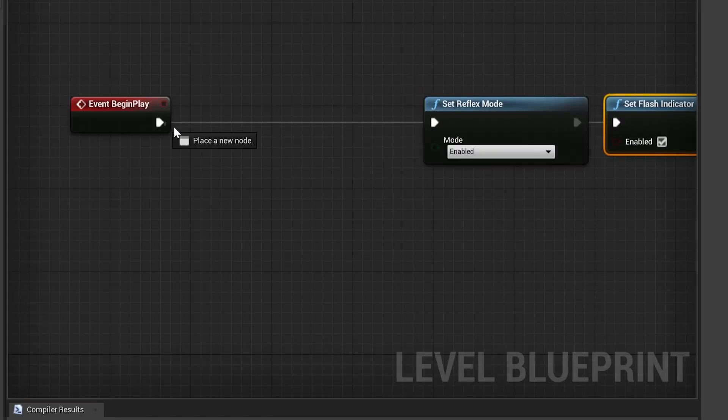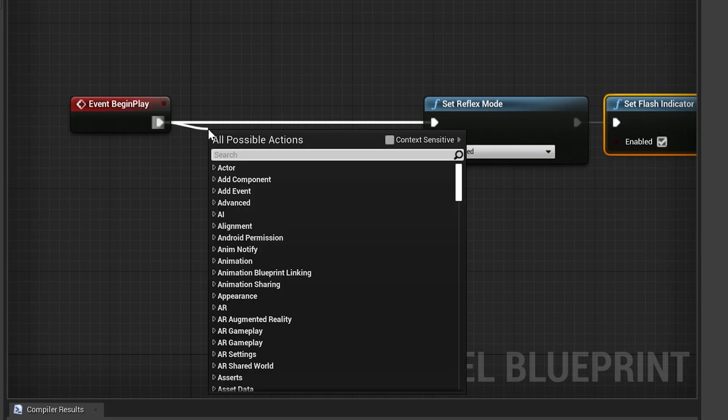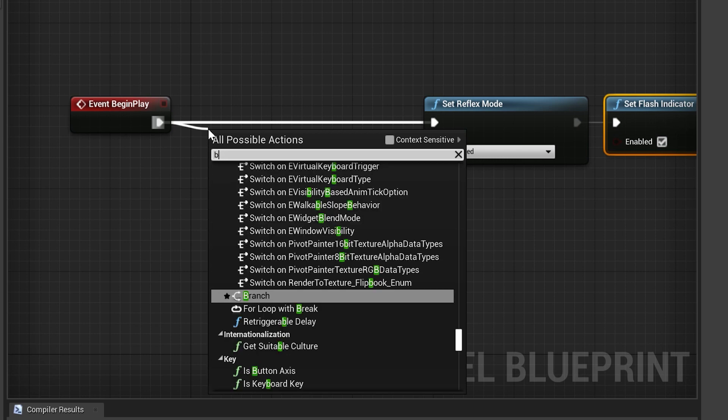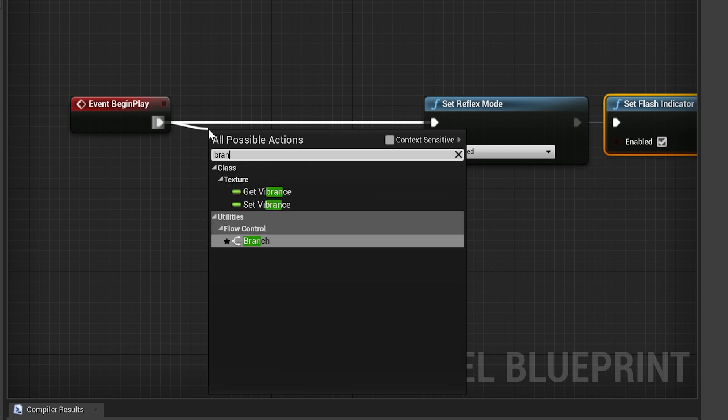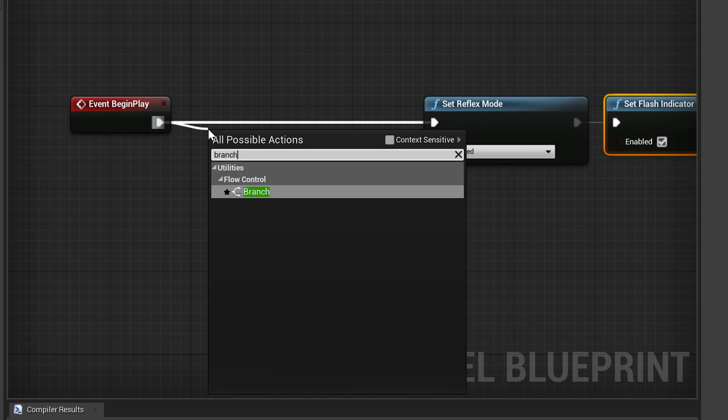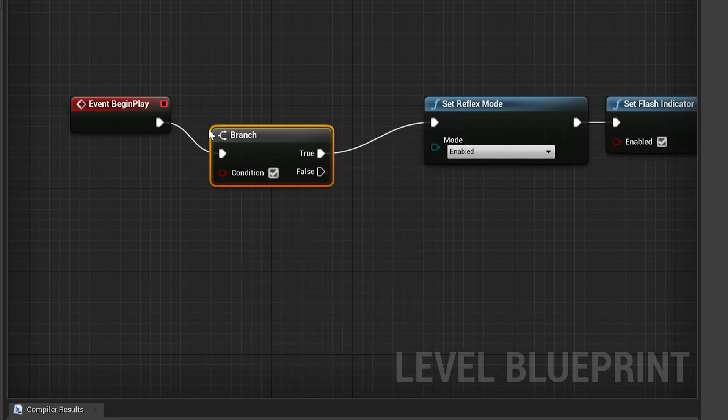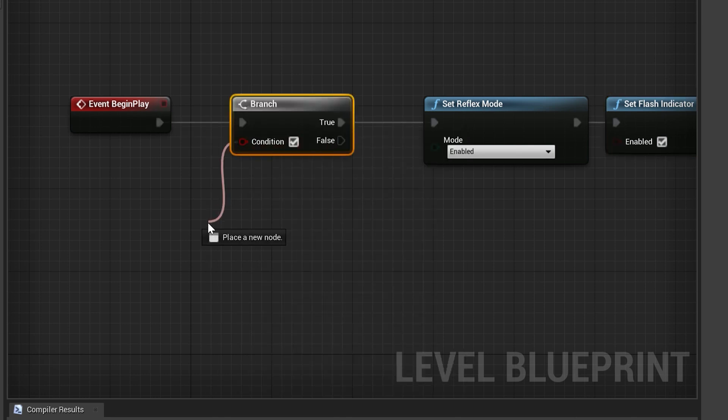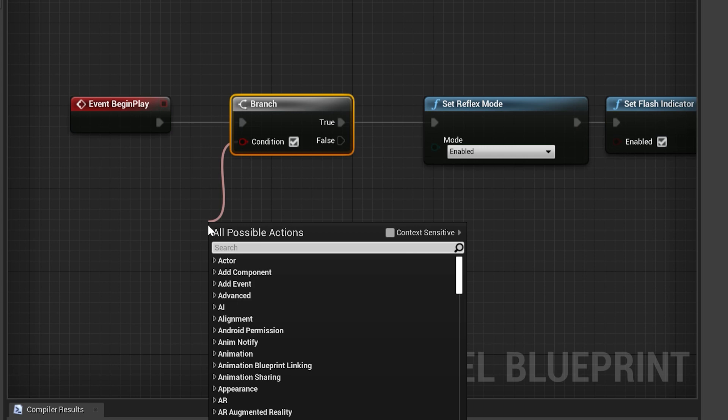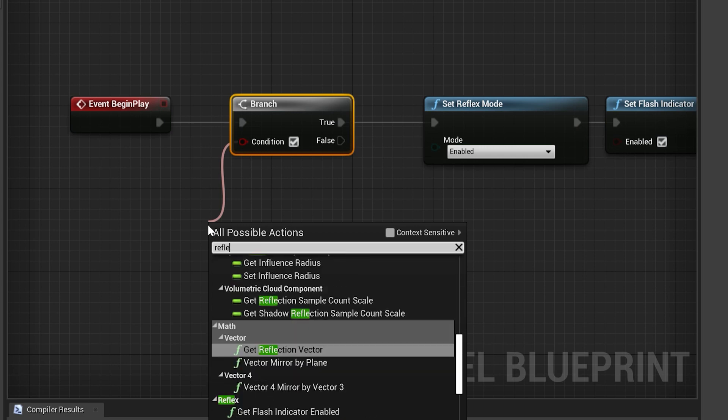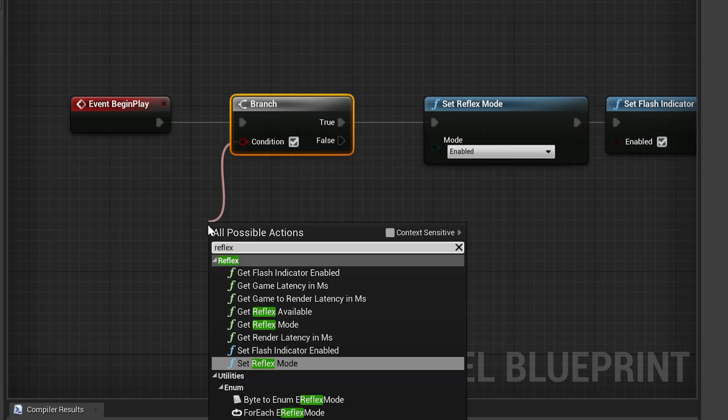For safety's sake, it's important to test if the end user is on a Reflex-capable GPU. You can do this quite simply by putting in some branch logic. Add a branch node at the start of Begin Play before your Set functions. Drag off the Condition link and search for Reflex, and select the Get Reflex Available function.